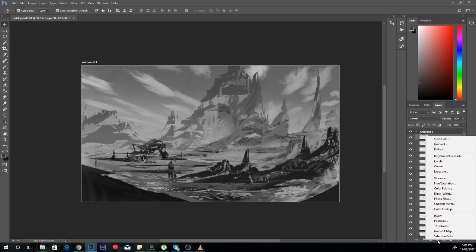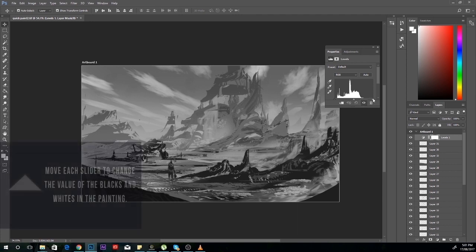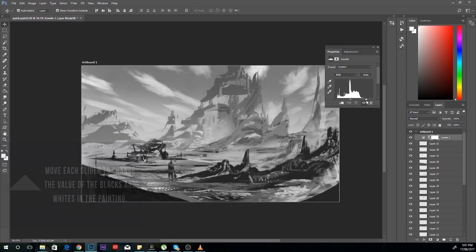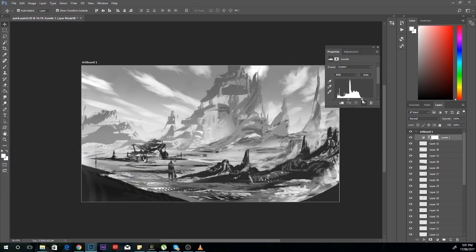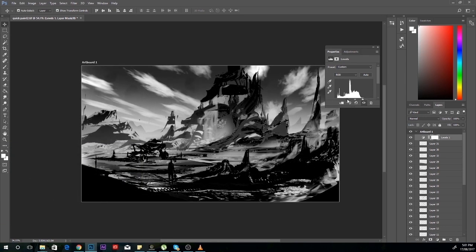We're going to click on levels. As you can see, there's a graph and under the graph there are three tiny arrows. These can be moved around to change the white and black content and how prominent the whites and blacks are.